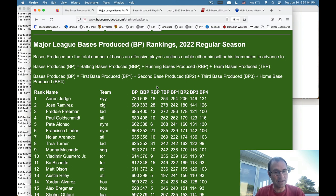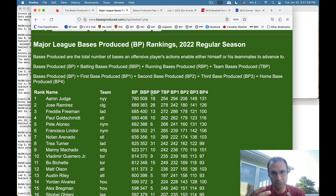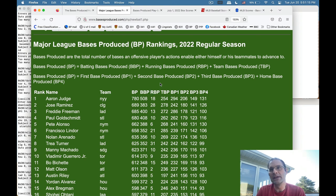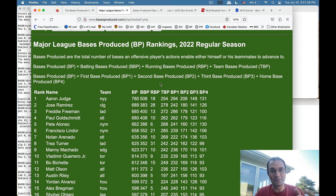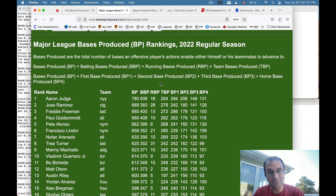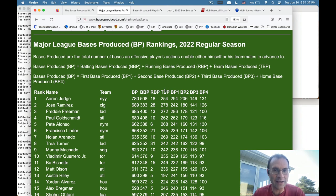Batting bases produced also includes walks and times hit by pitch, which you can calculate from traditional baseball stats. There's also running bases produced, which are primarily stolen bases but also include other times an offensive player can advance — for example, if you hit a single and a guy from second comes around to score, and while there's a play at the plate you advance from first to second. Those base advances are included. Basically I'm trying to count everything: any kind of base advance has to be produced by somebody. The third part is team bases produced.